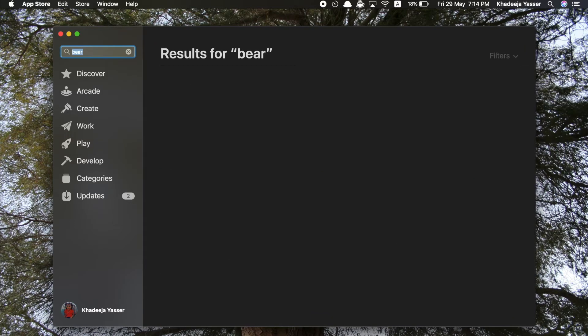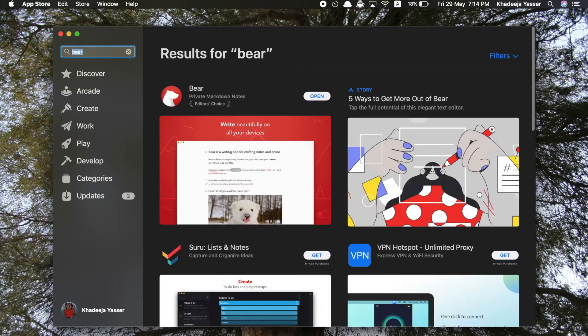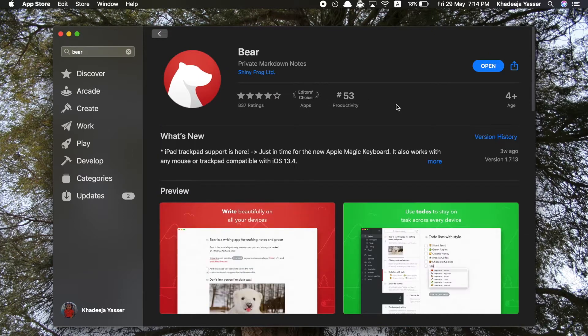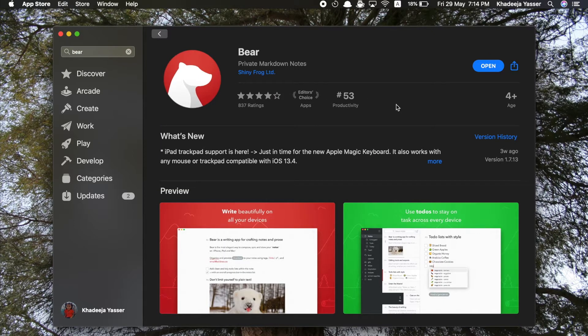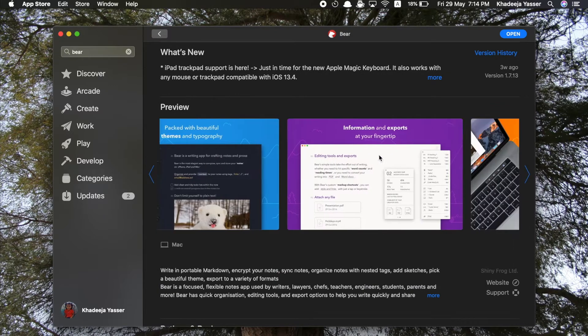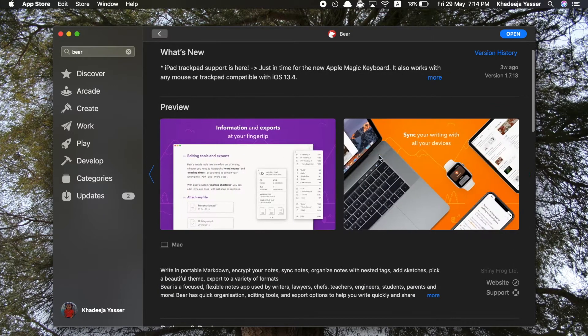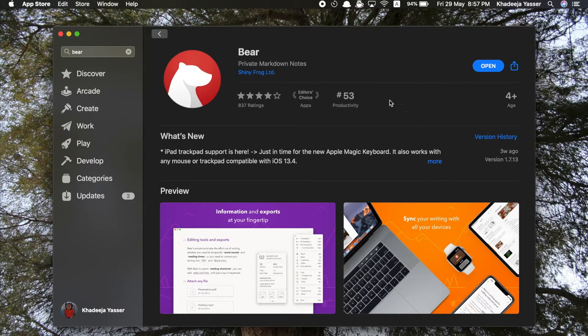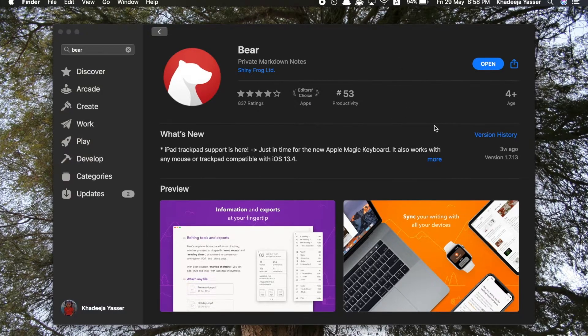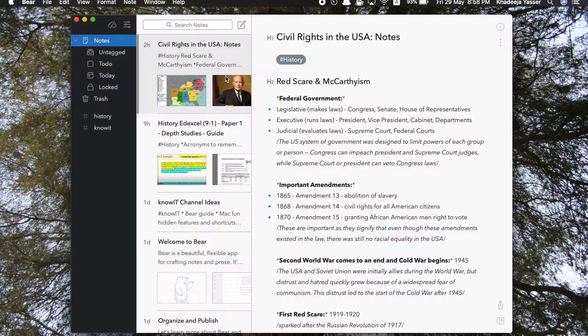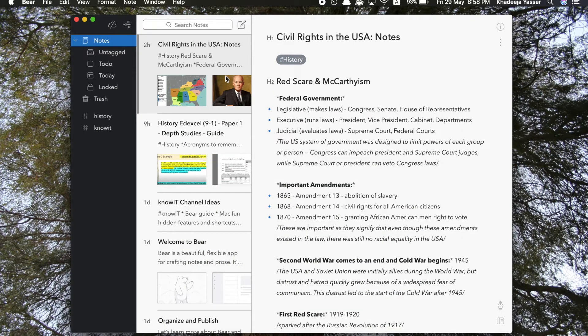Since I already have it installed, it's showing me the option open. So for you it's probably going to show install if you've not already installed it before. As you can see, they've given a preview of the app and the ratings are also quite high. So now I'll just go ahead and click open, and here it is.